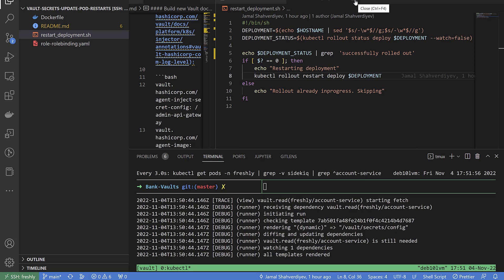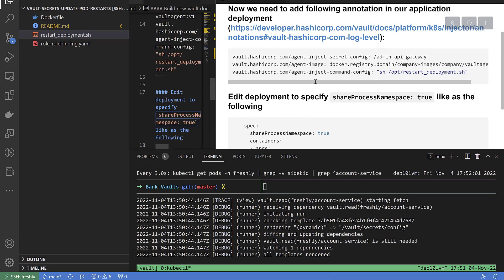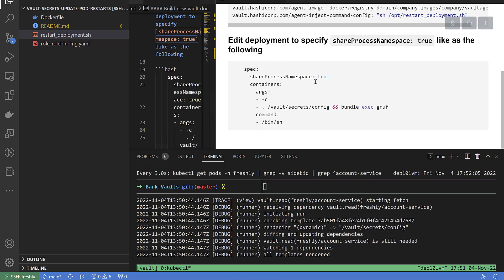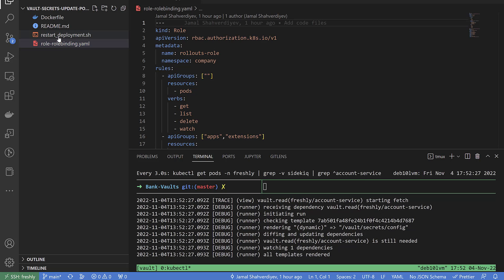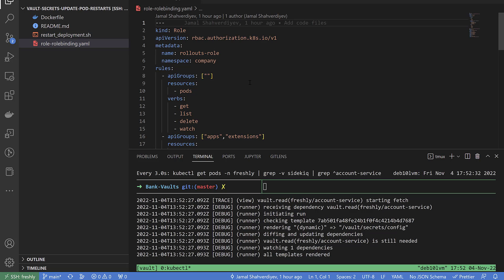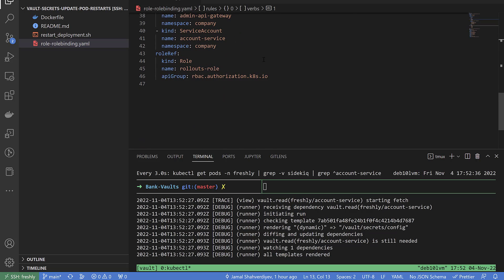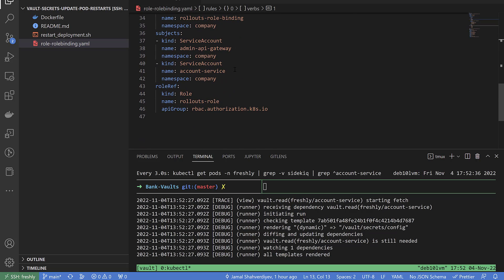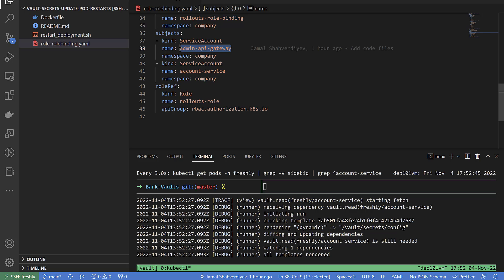One big point from official documentation: we must use share process namespace for our deployment, which I defined in my deployment too. This is the role binding needed by the service account. Inside the deployment using Vault annotation, the service account name must be defined, which maps here. For each of them I define namespace and service account name, which is defined in my deployments.